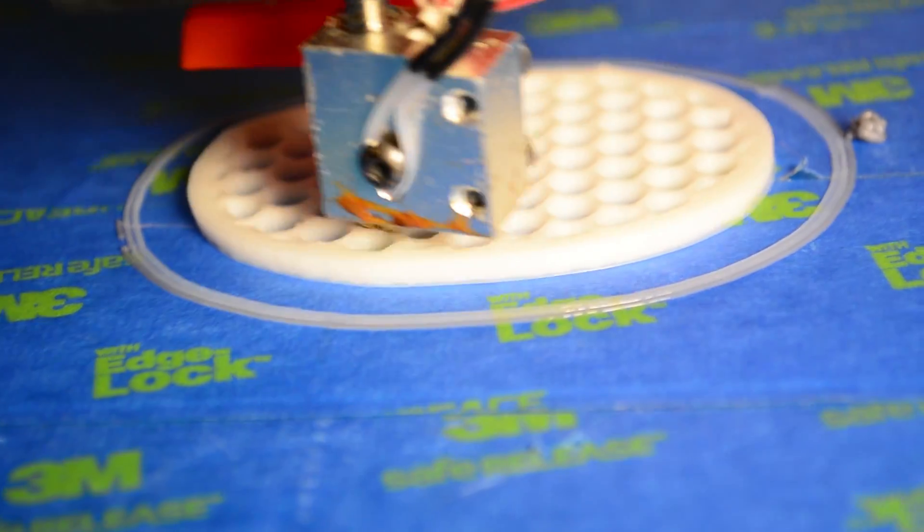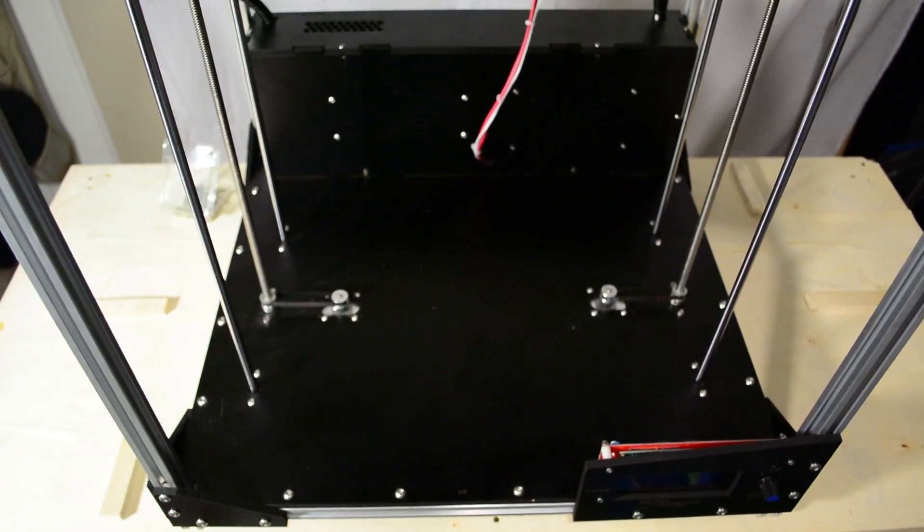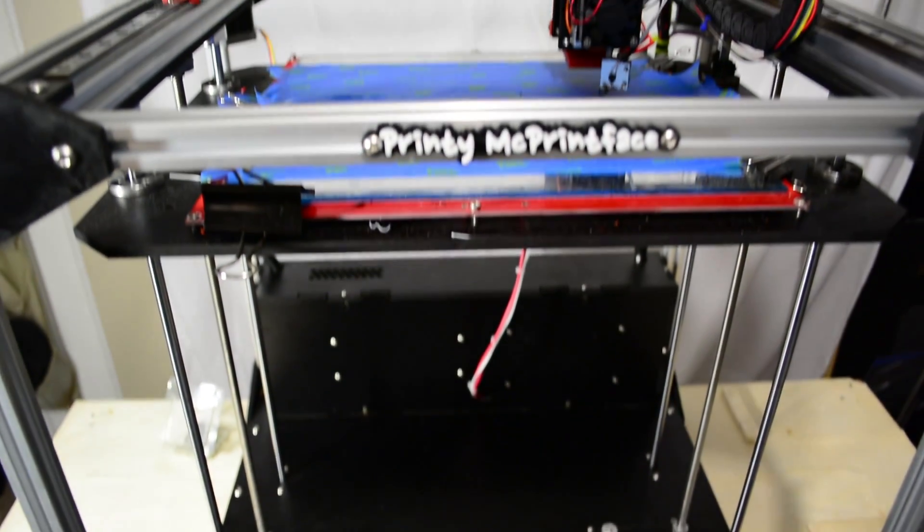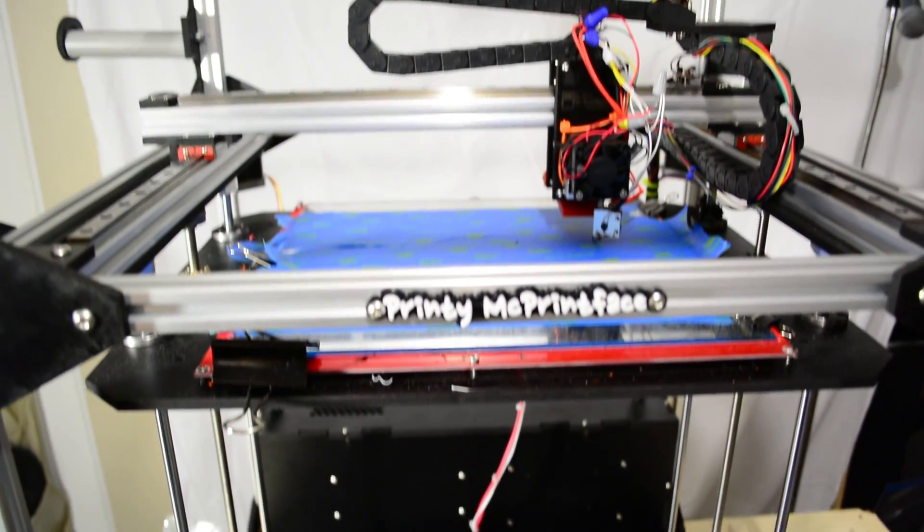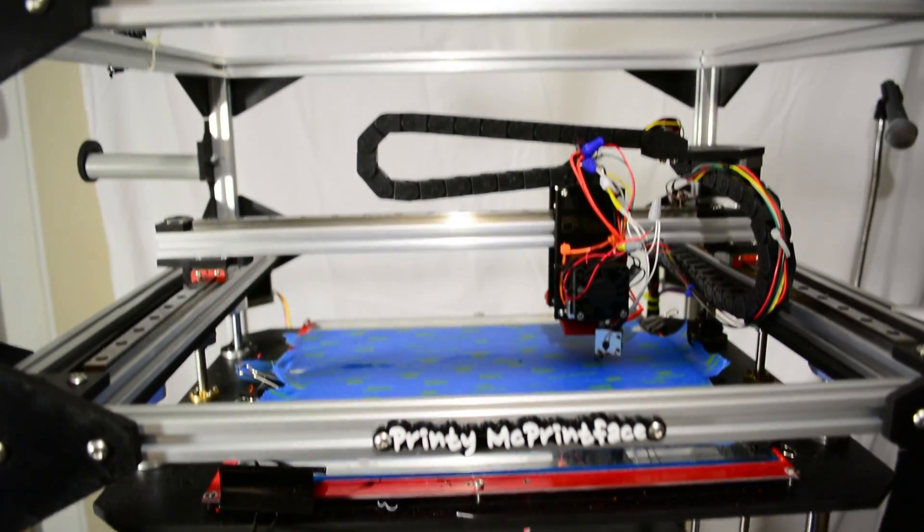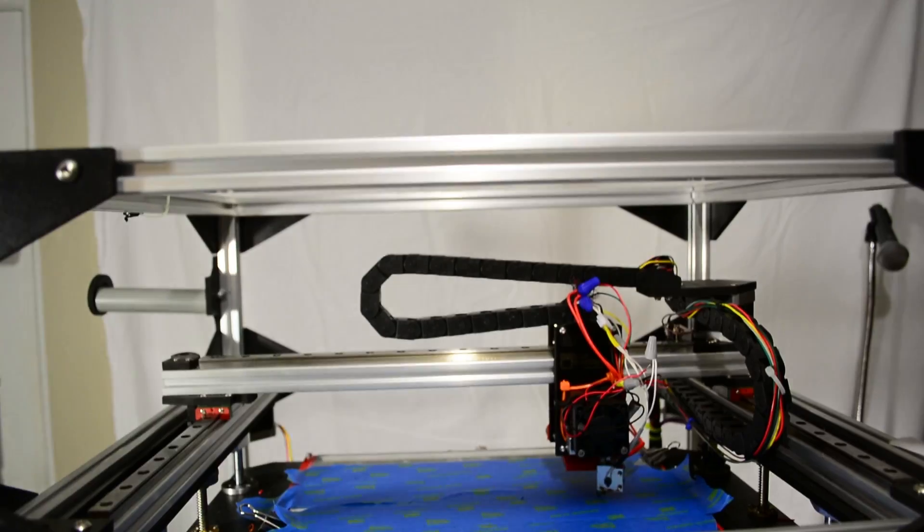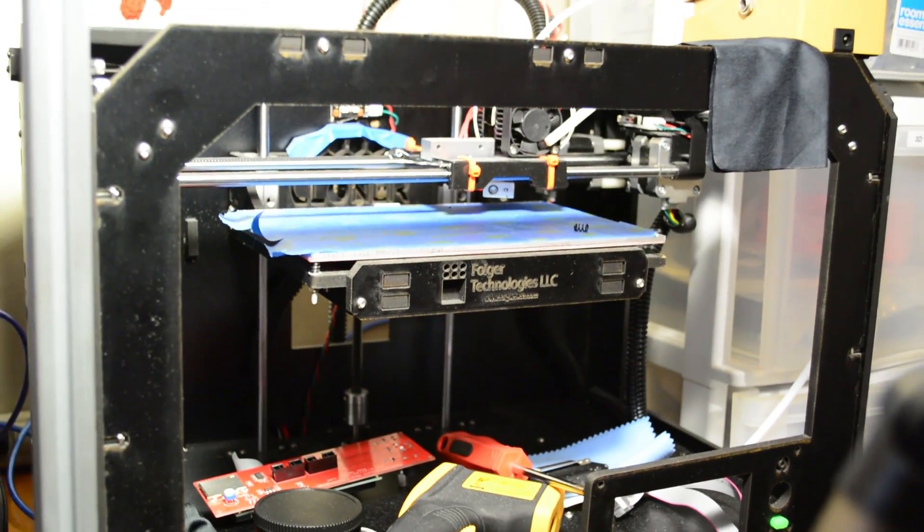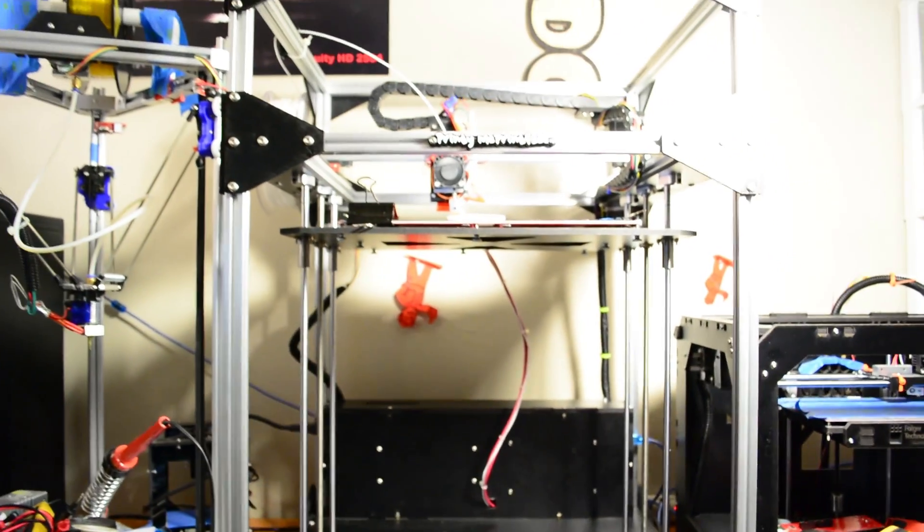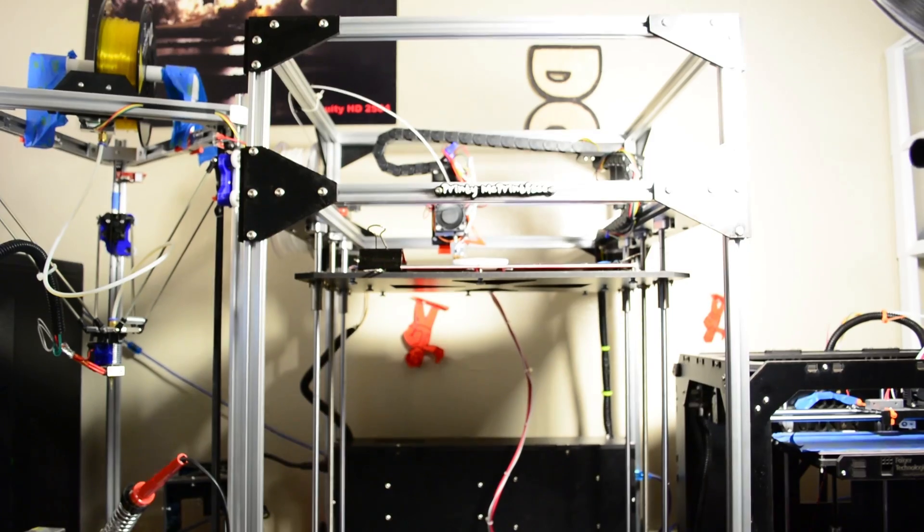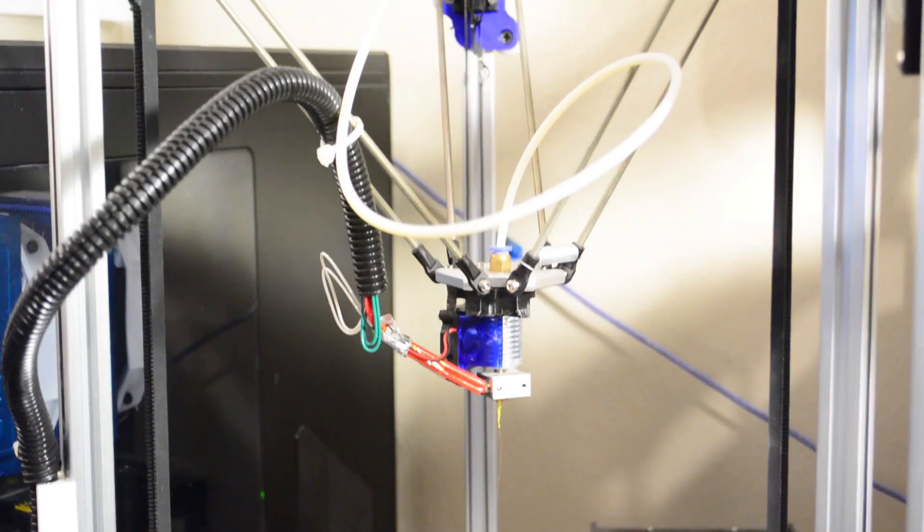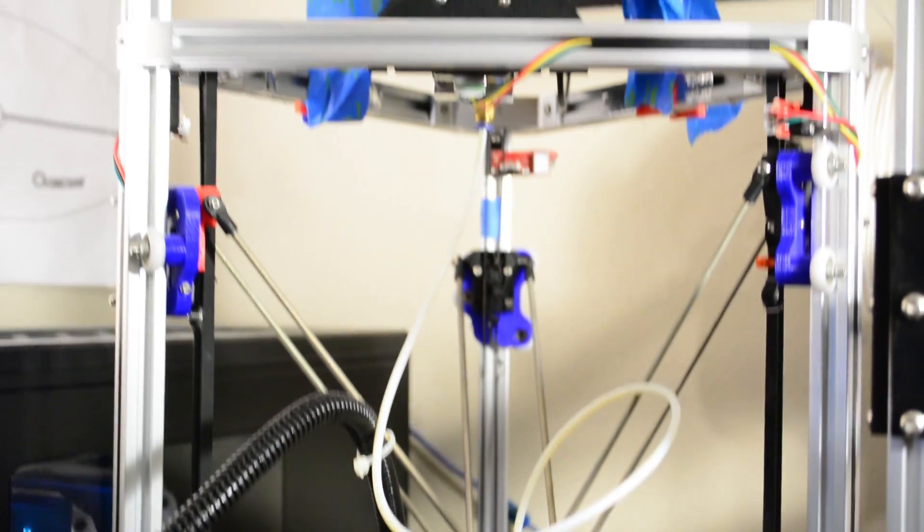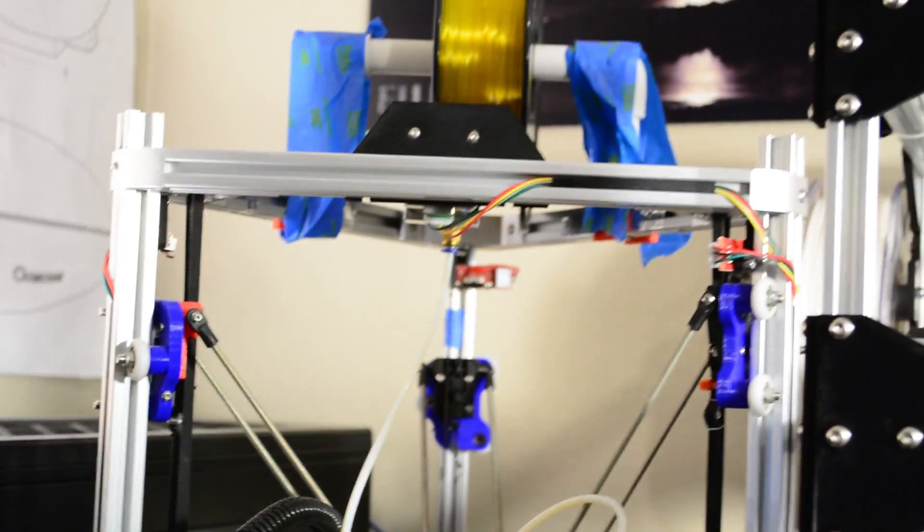Standing at a whopping 29.5 inches tall by 22 inches wide by 22 inches deep, or 76 by 56 by 56 centimeters, this printer towers over most desktop 3D printers. I thought the Kossel was a huge printer when I got it, but it cowers in fear next to the FT5.